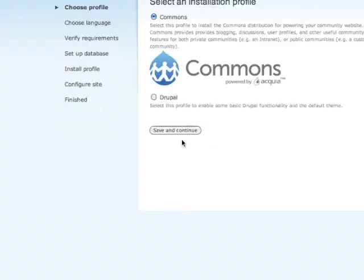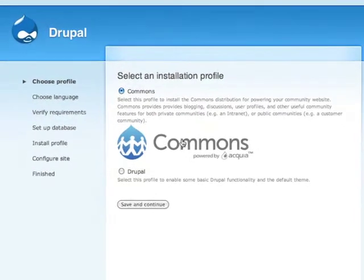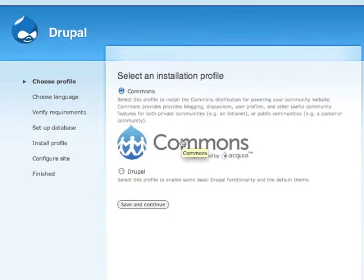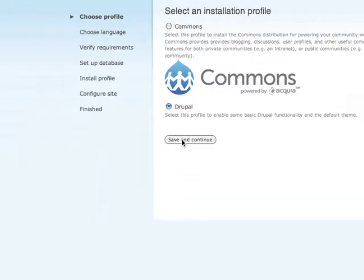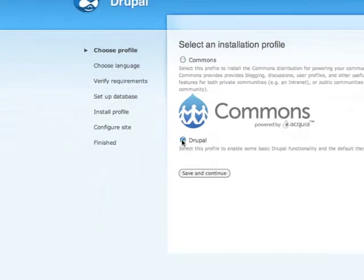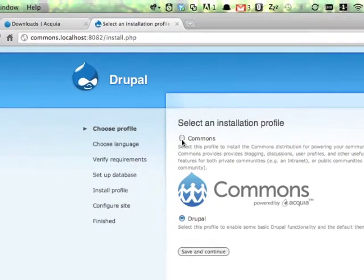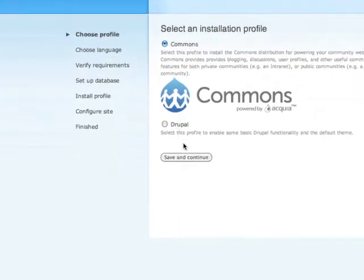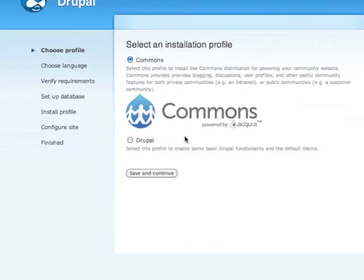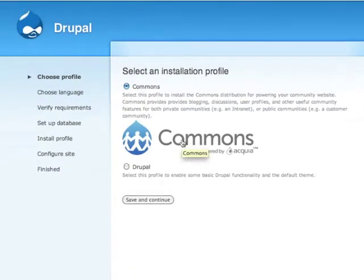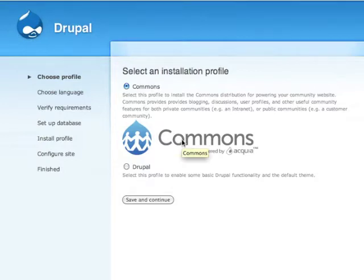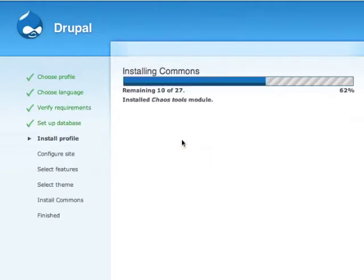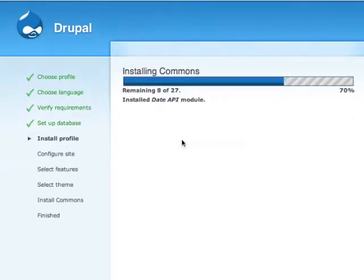This first step goes pretty fast and we end up on an installation page for Drupal. If we select the default option and continue we'd just install regular old Drupal 6. But we want to install Commons, which is a whole bunch of stuff built on top of Drupal 6. So we select that, save and continue, and Drupal will think about it for a minute and install the base Drupal core tables.